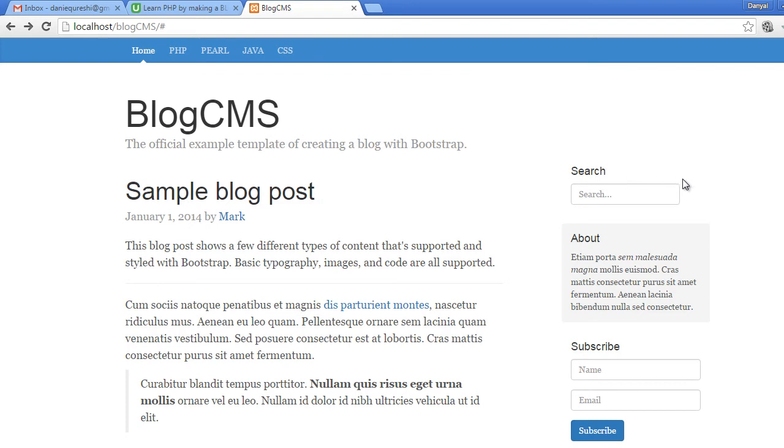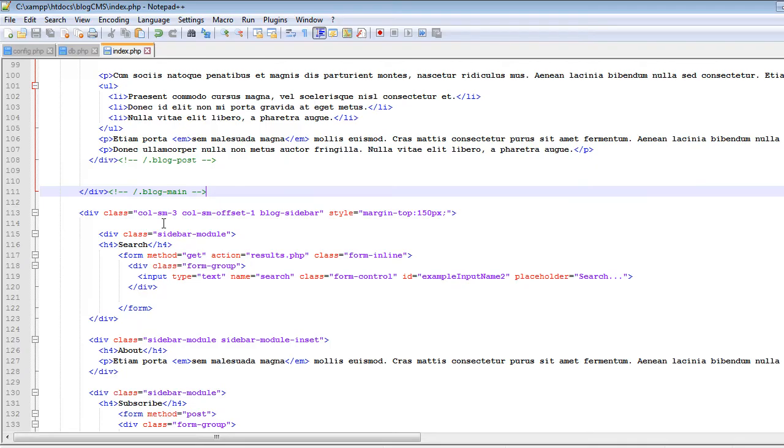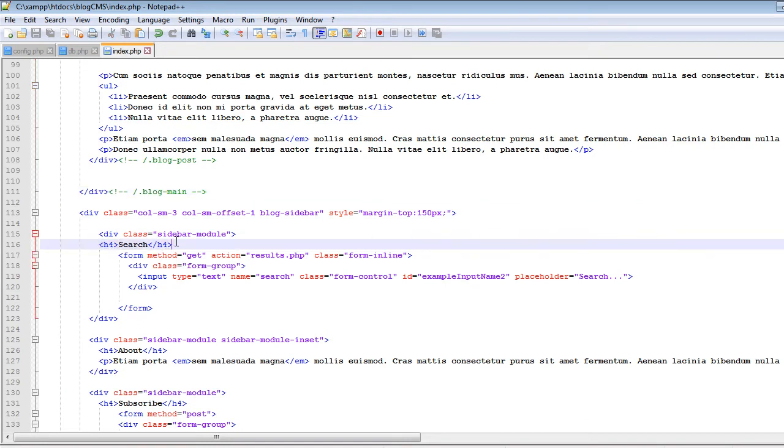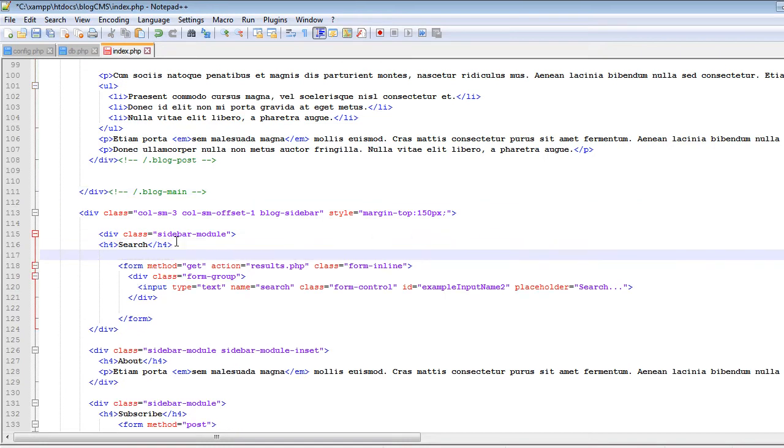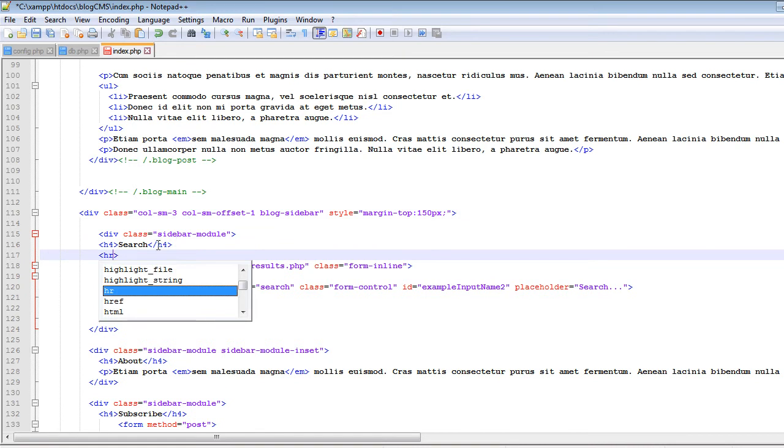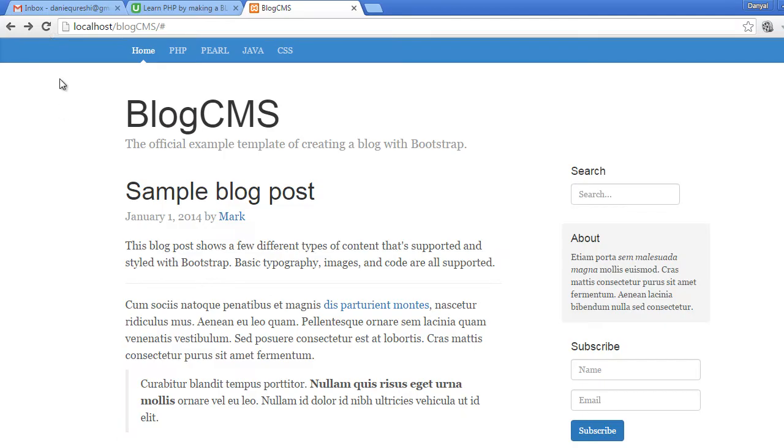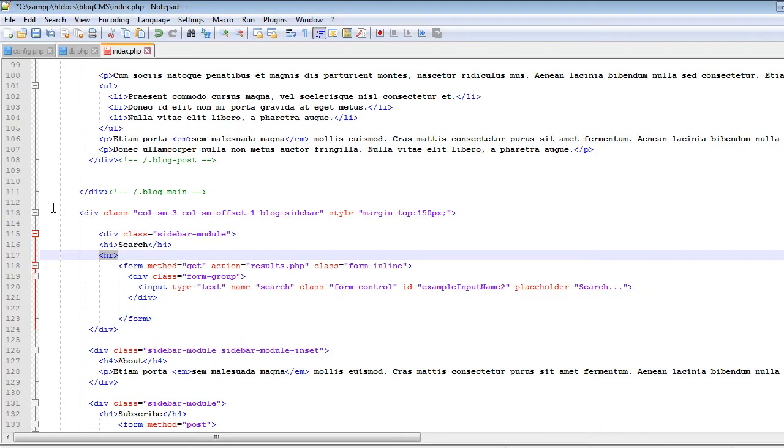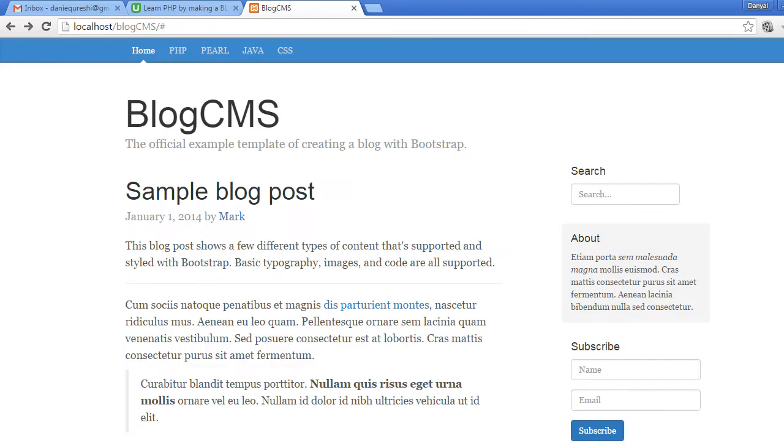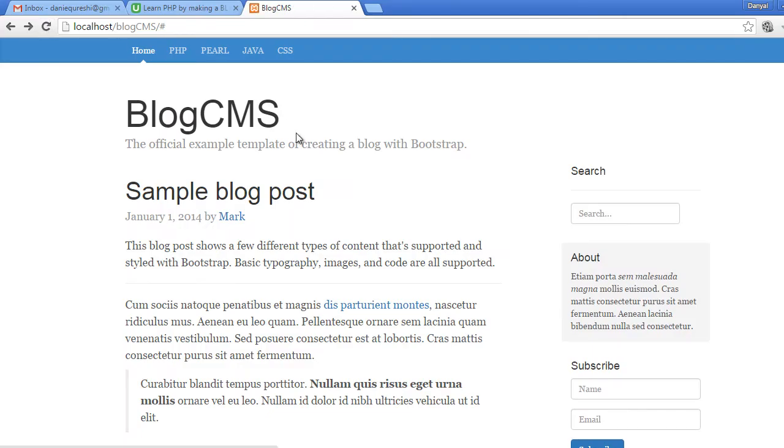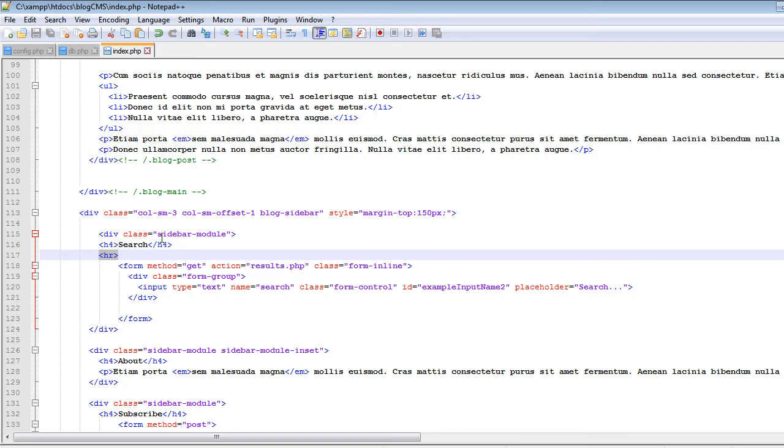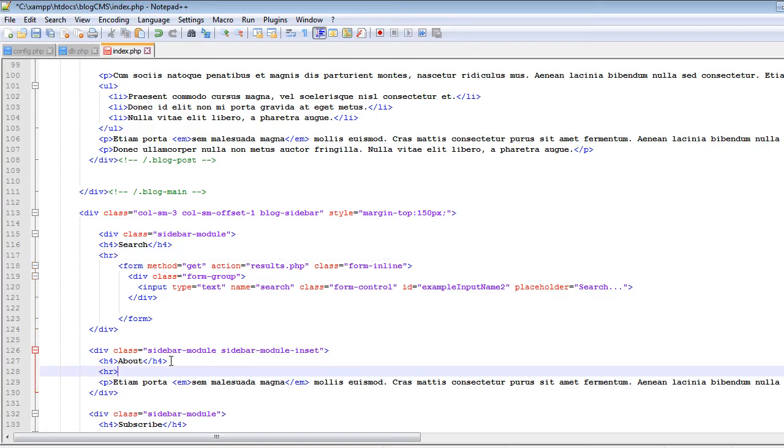So let's do some more modifications. Let's add some lines between these titles of the sidebars. So let's go to this h4, so we will add an hr tag, and let me show you what it does. Now if I refresh, now you can see this line which is separating the title from the form.